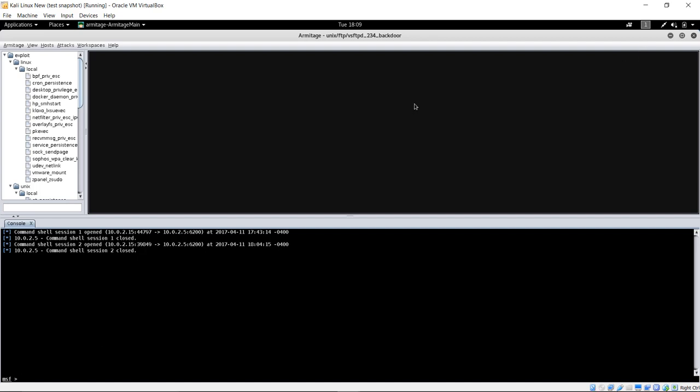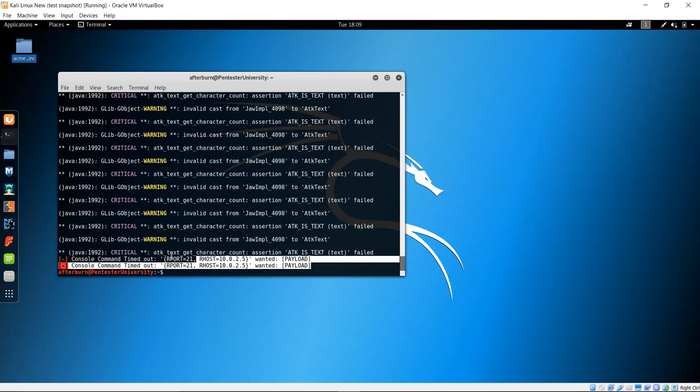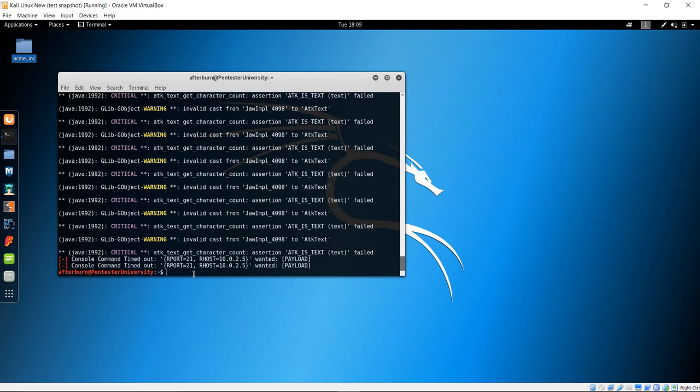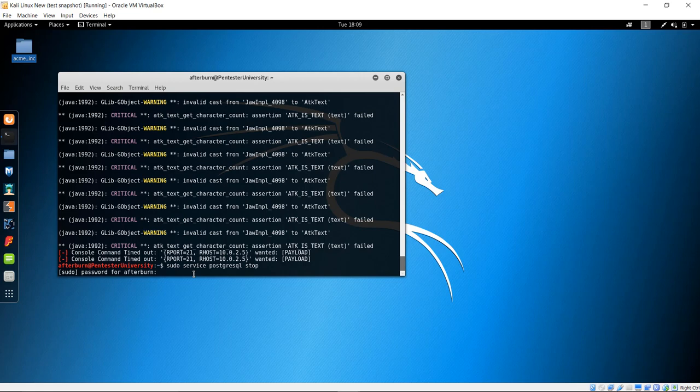That's pretty much it for Armitage. When you want to go ahead and close it out, you can just go ahead and hit the exit button up there. And you can see that it will actually just go ahead and close out down here as well. And you can always stop your database to prevent that from running. And that's pretty much it.